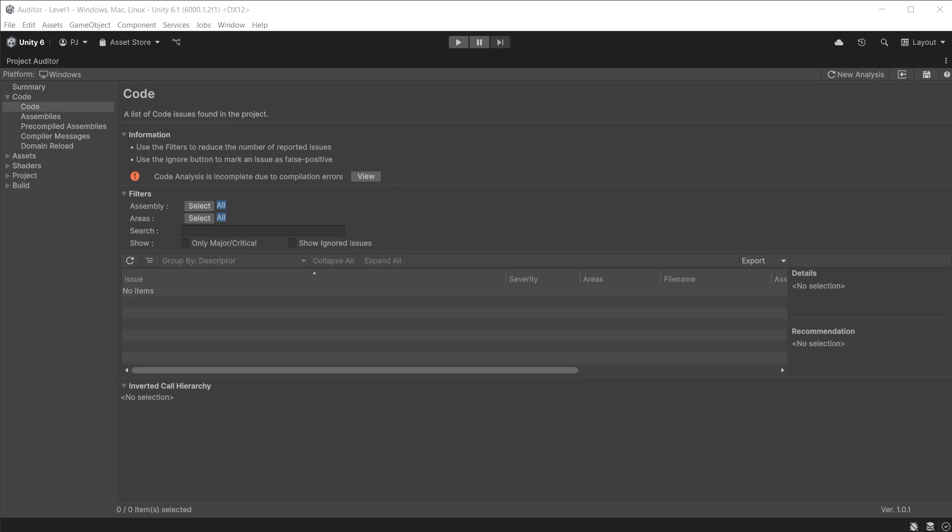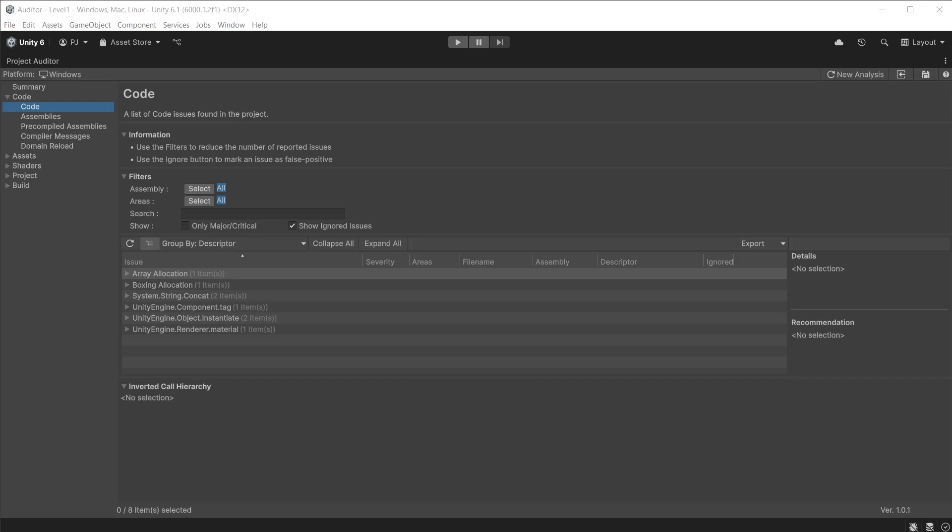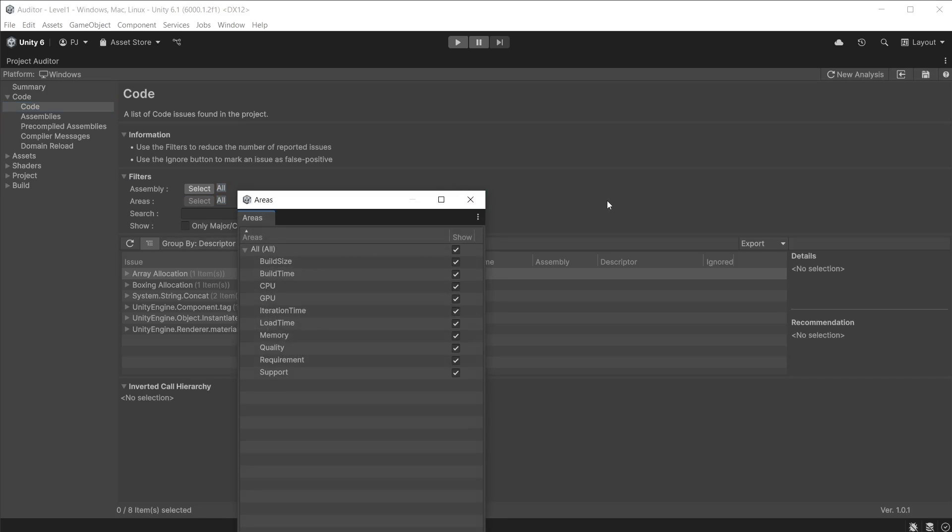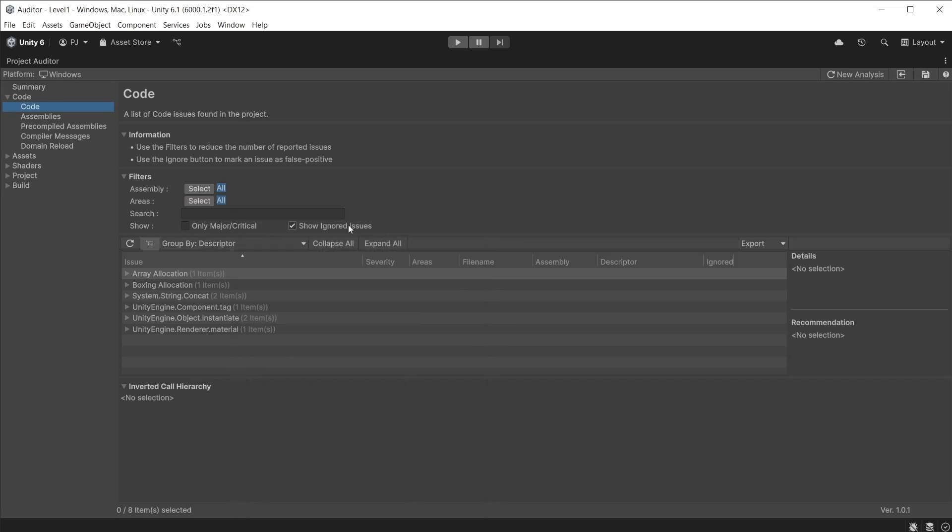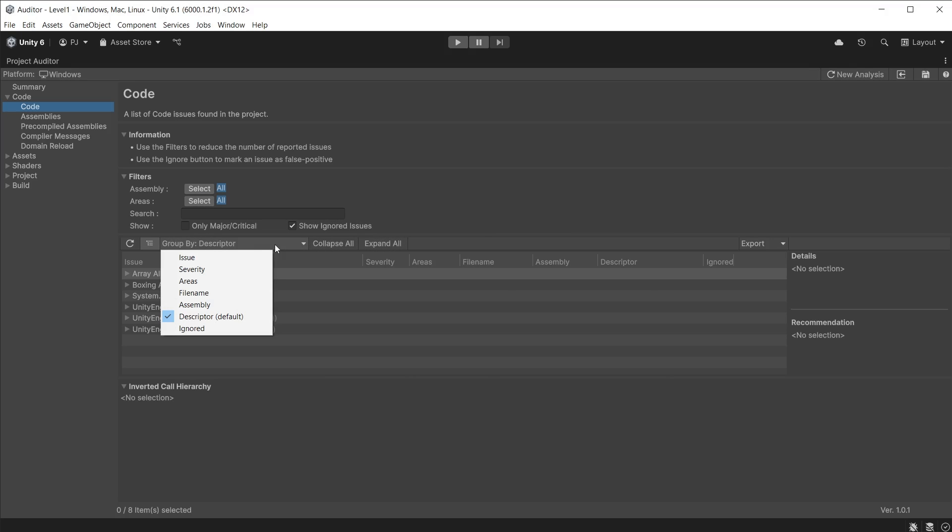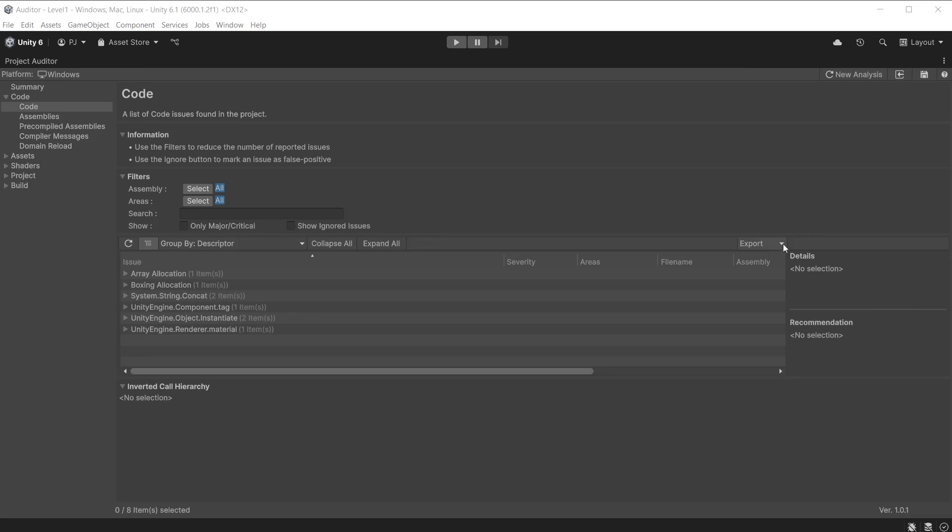Code can only be analyzed as long as there are no compilation errors. Fix all errors first before creating a new analysis. You can filter the data, for example by area, if you want to just focus on issues affecting memory, CPU, GPU, etc. By default it is analyzing all areas. You can also group issues based on severity, areas, etc.